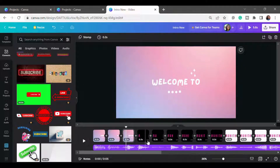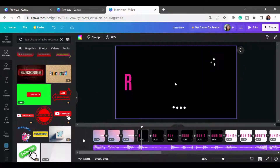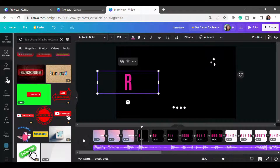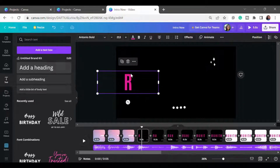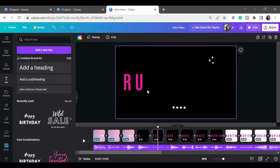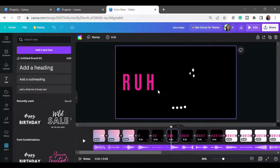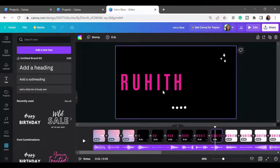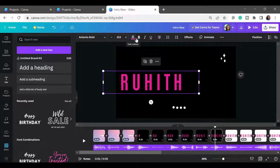In the next slide I took a black background and kept the same elements. I used a heading template and put 'R' — since my YouTube channel is Roohik Vlogs. In the next slide I used 'RU,' then 'RUH,' and likewise built up to 'RUHITH,' spelling it out letter by letter across slides.